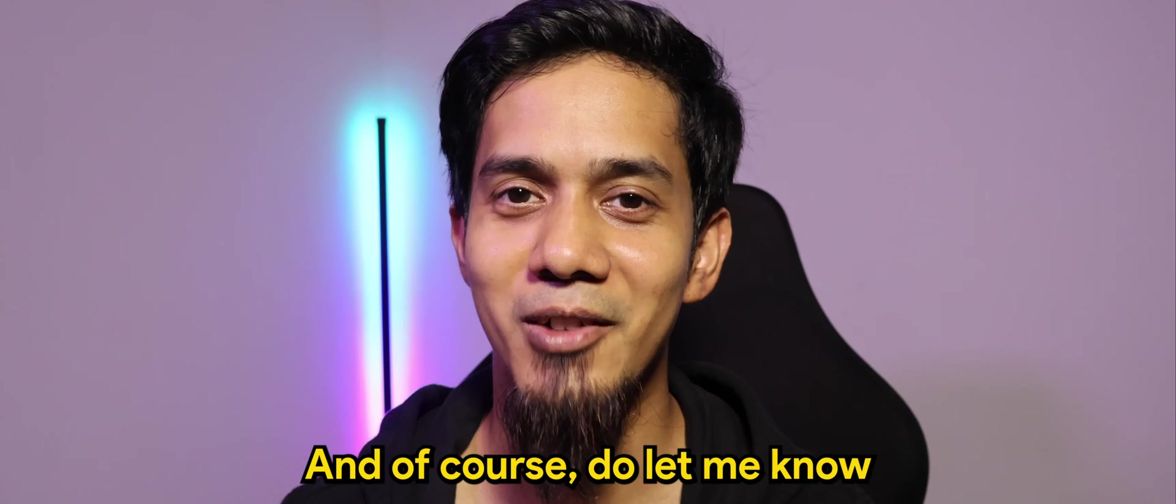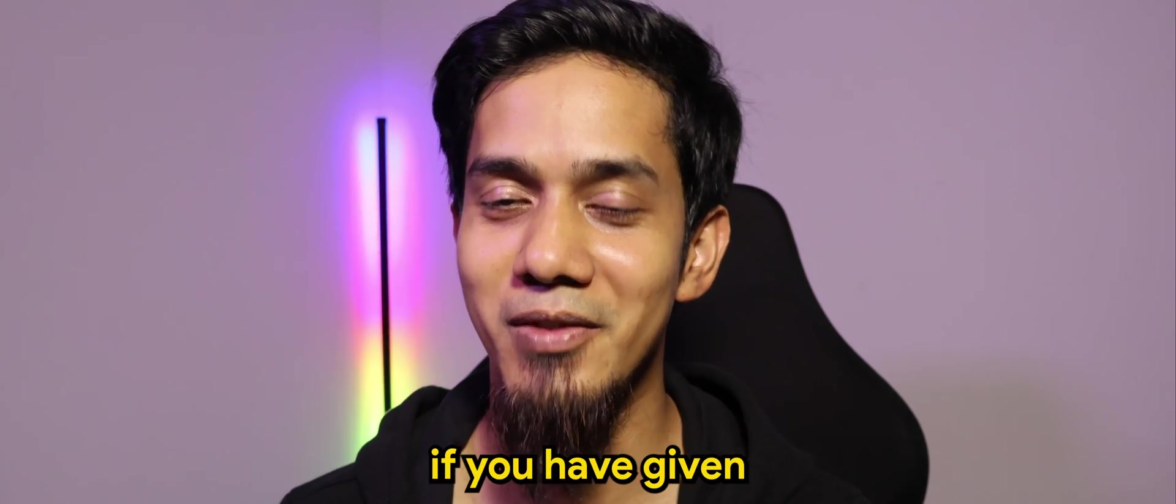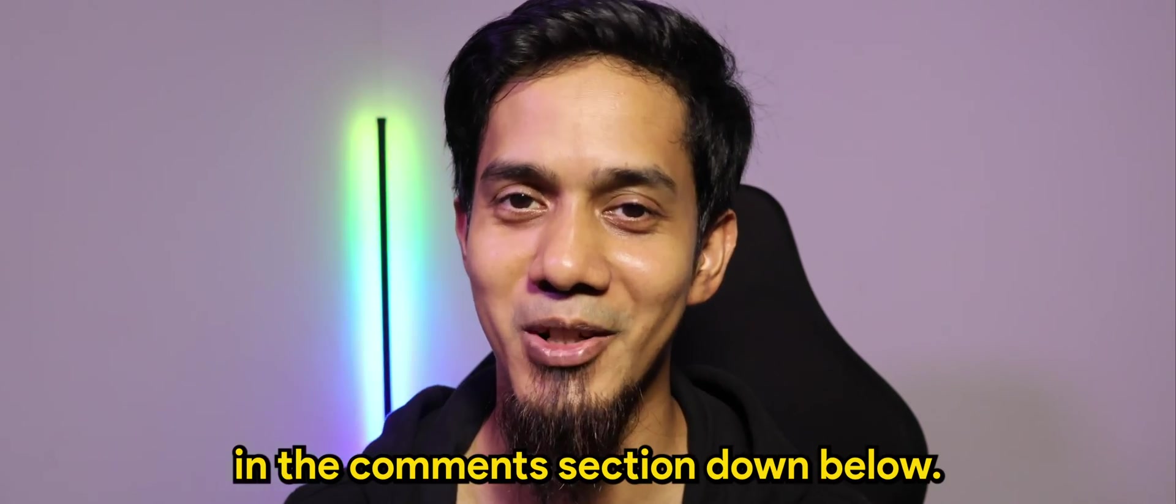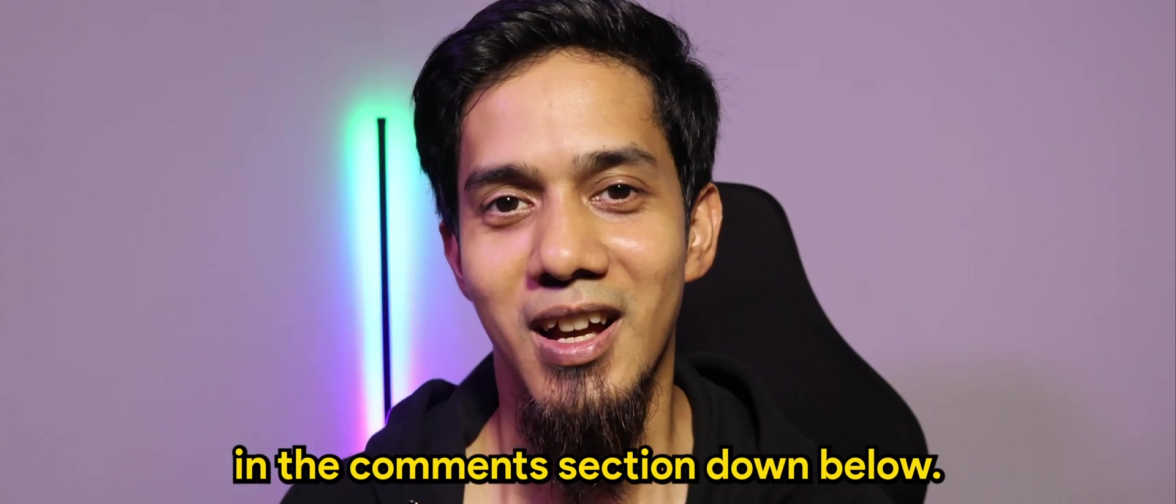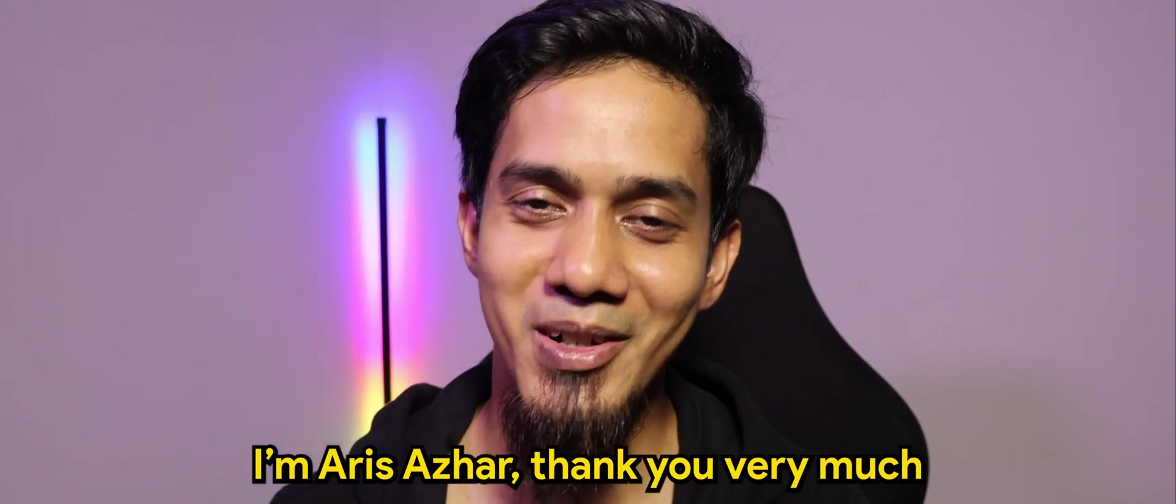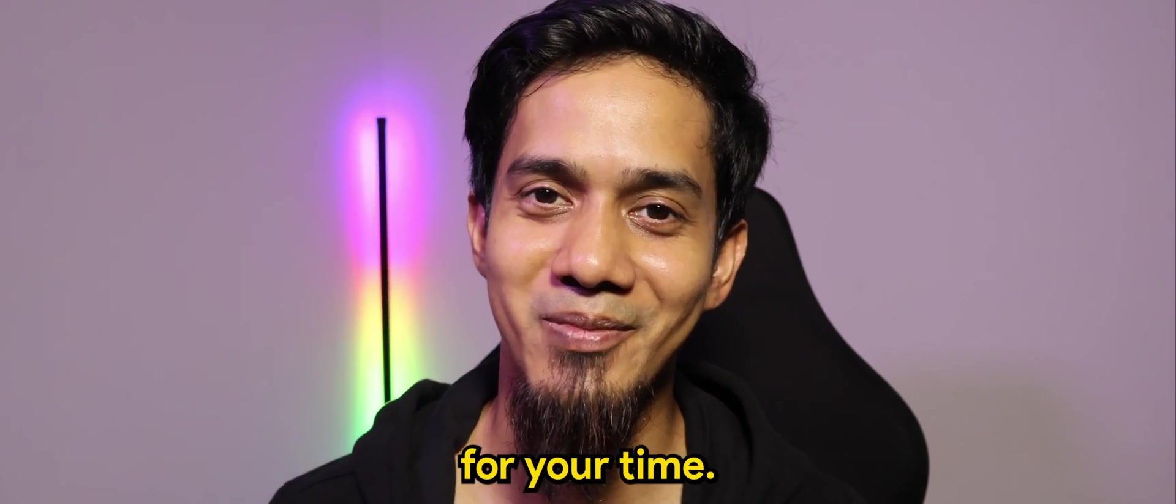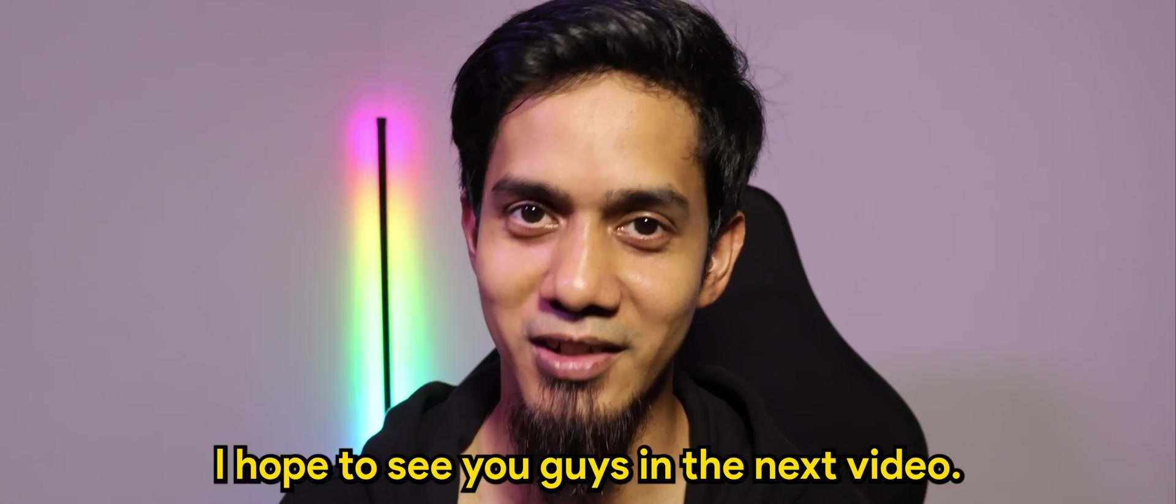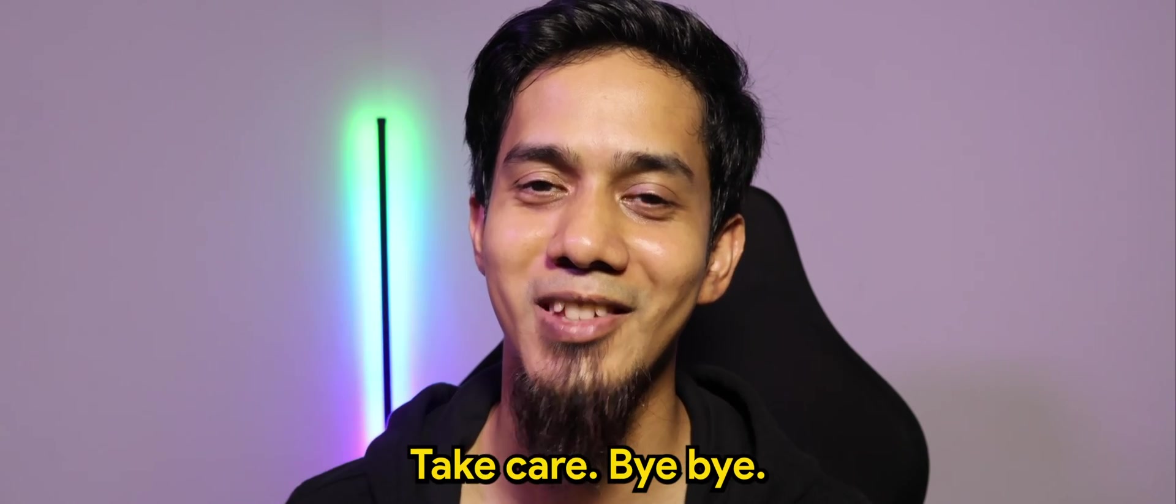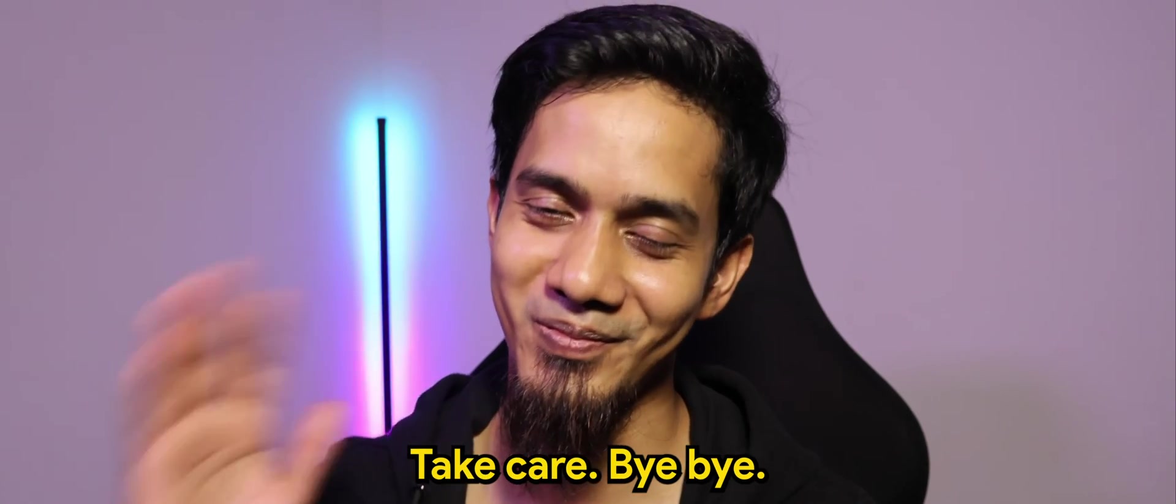And of course, do let me know if you have given this a try in the comment section down below. I'm Aris Azhar. Thank you very much for your time. I hope to see you guys in the next video. Take care. Bye bye.